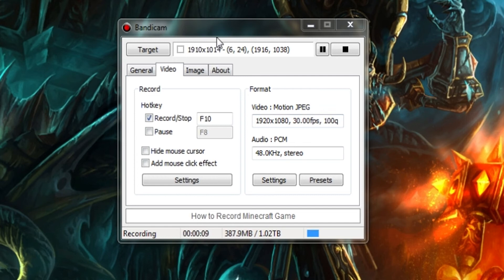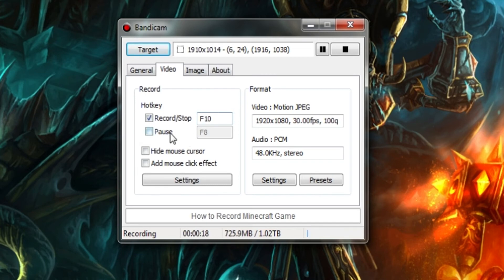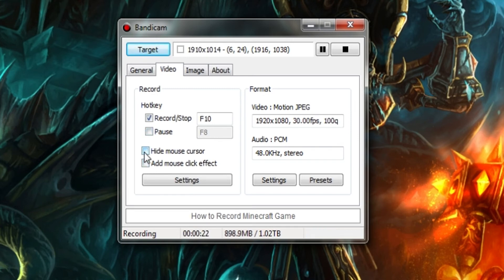In the video tab you can choose your hotkey to record, obviously this is important. If you like to make it where you can pause it then you can do that as well. You can choose hide mouse cursor, add mouse click effect.